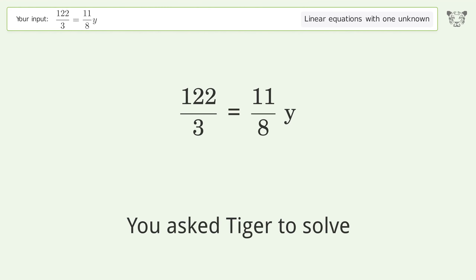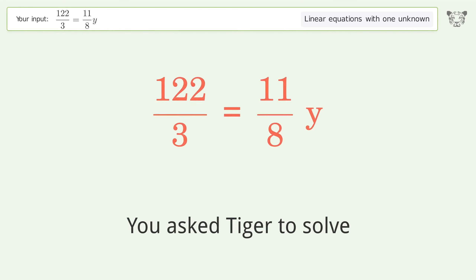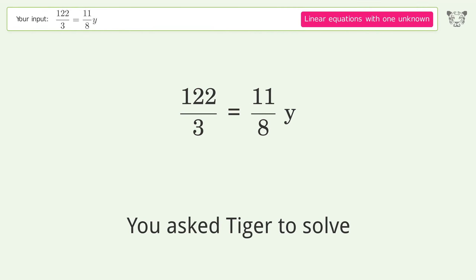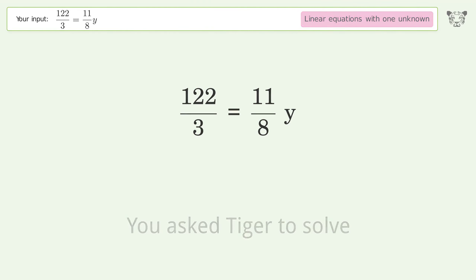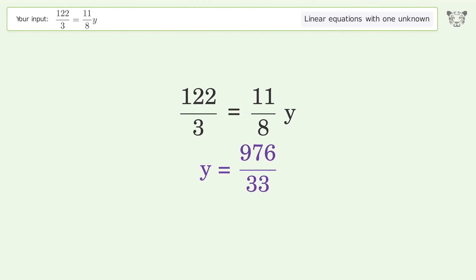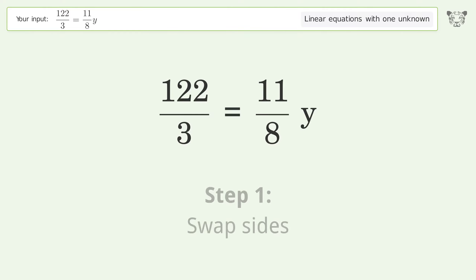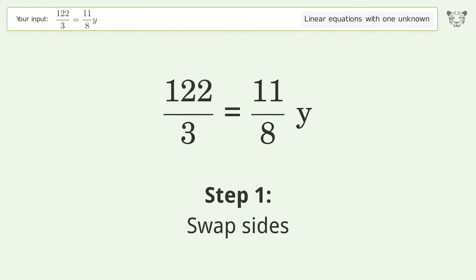Tiger was asked to solve a linear equation with one unknown. The final result is y equals 976 over 33. Let's solve it step by step. First, swap sides.